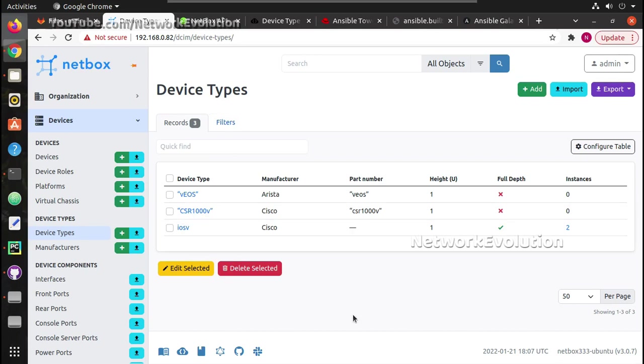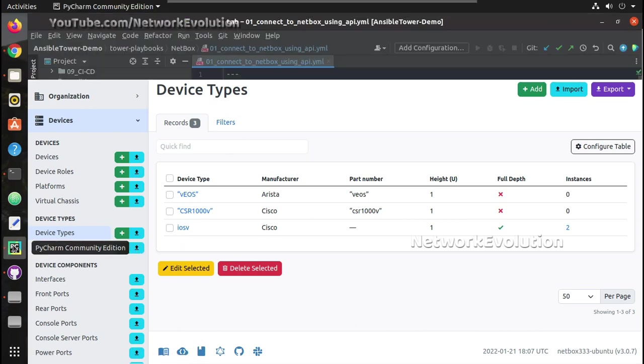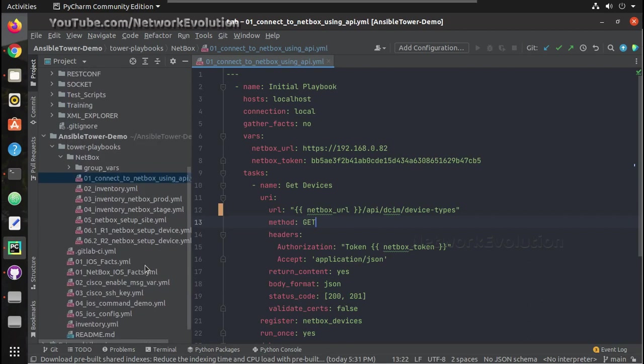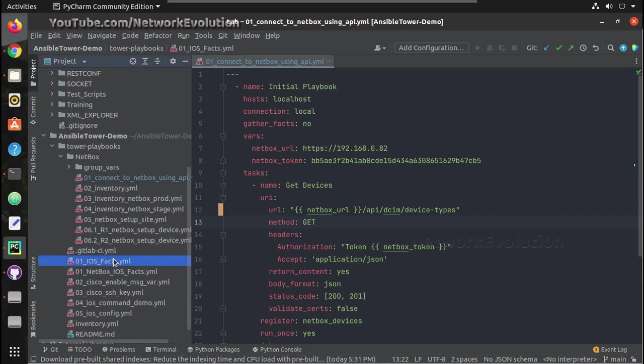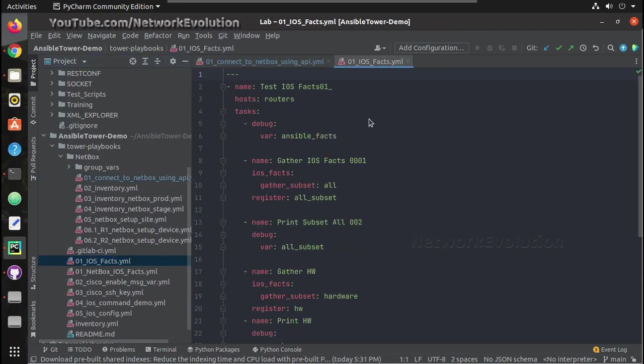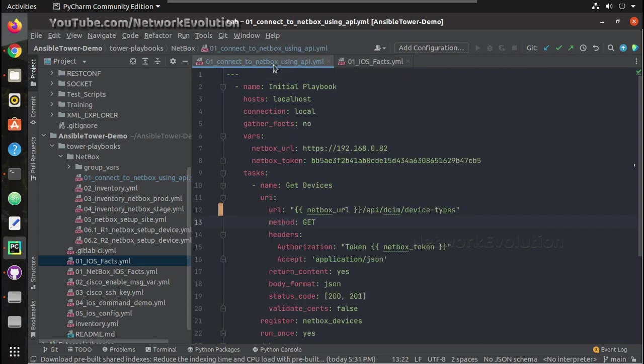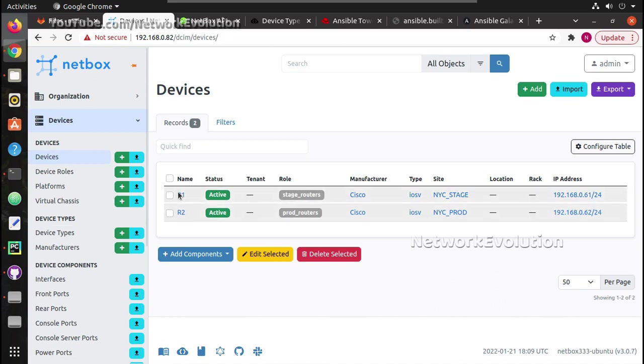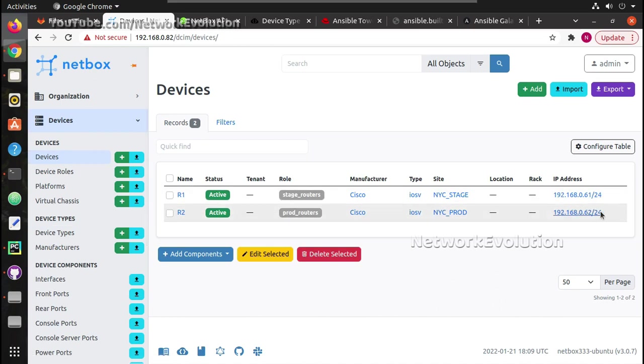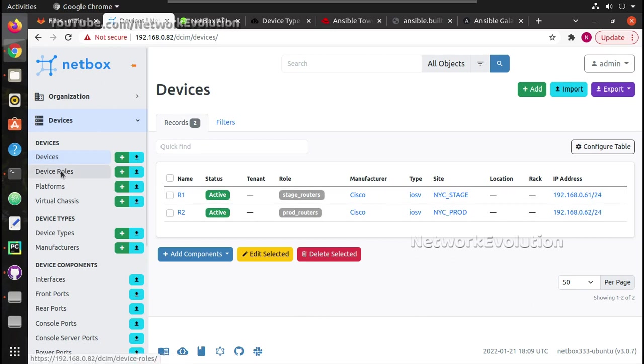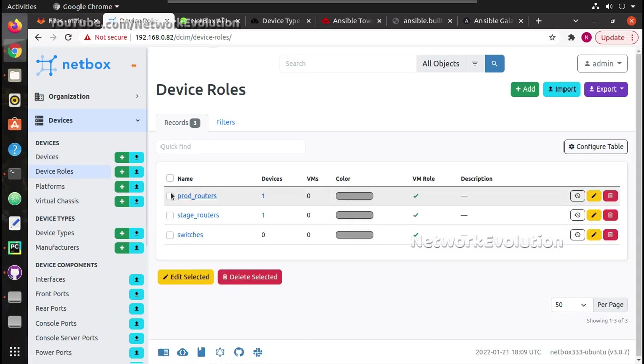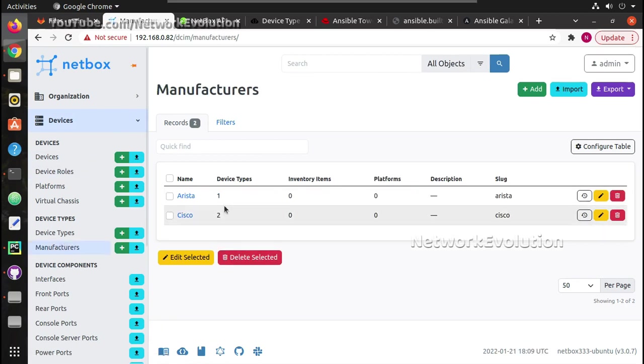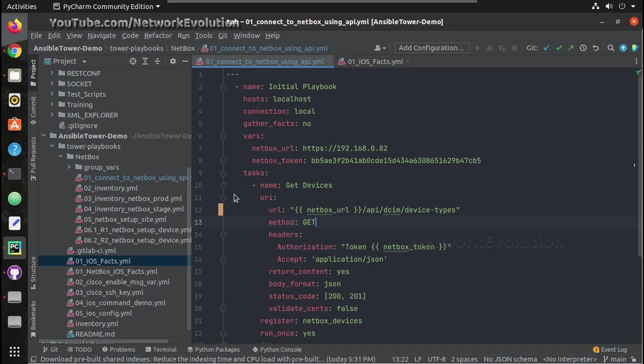In the next video we will see how we can do some filtering in NetBox inventory and how we can trigger some playbooks. For example, here we have some playbooks for getting the facts from Cisco devices. We will see how we can do the filters, how we can apply filters and get the devices accordingly. For example, here I have two devices. So R1 is having IP 61, R2 is having 62, and we have different device roles. Based on device roles or manufacturer, how we can apply filter in our Ansible playbook and dynamically fetch the inventory.